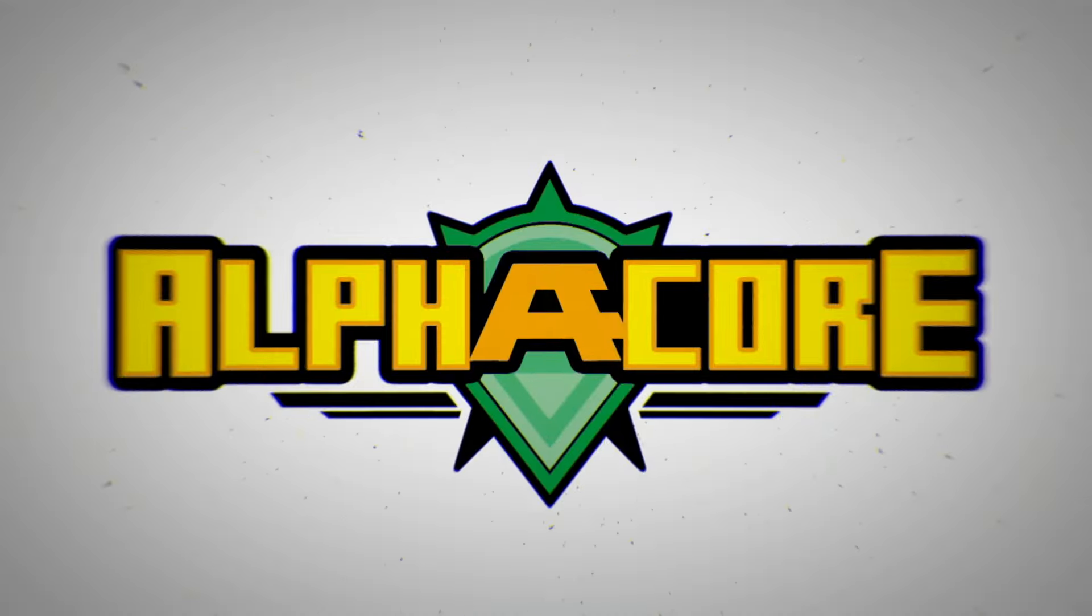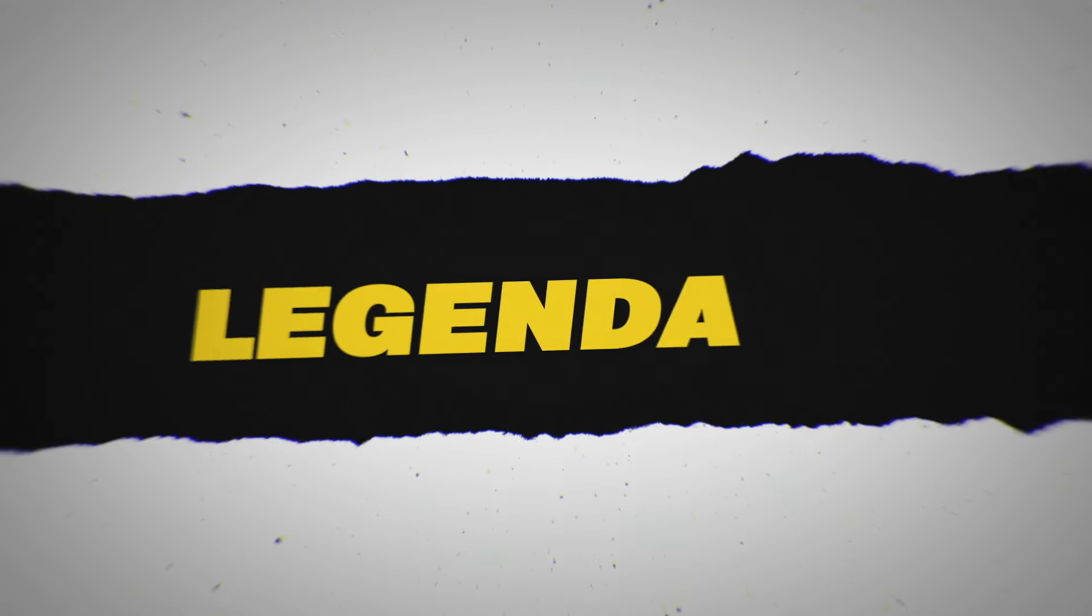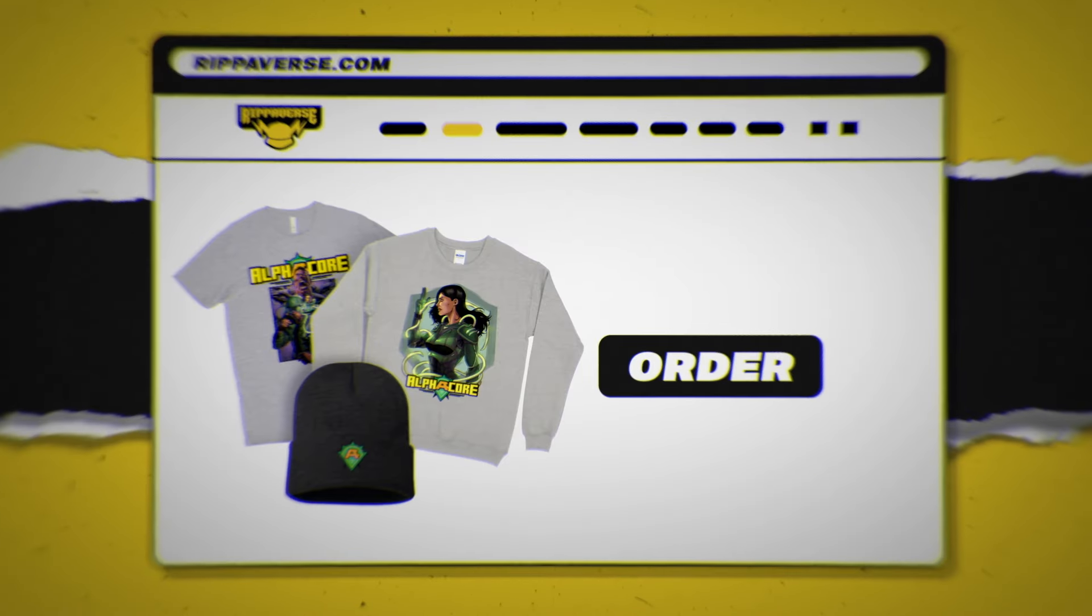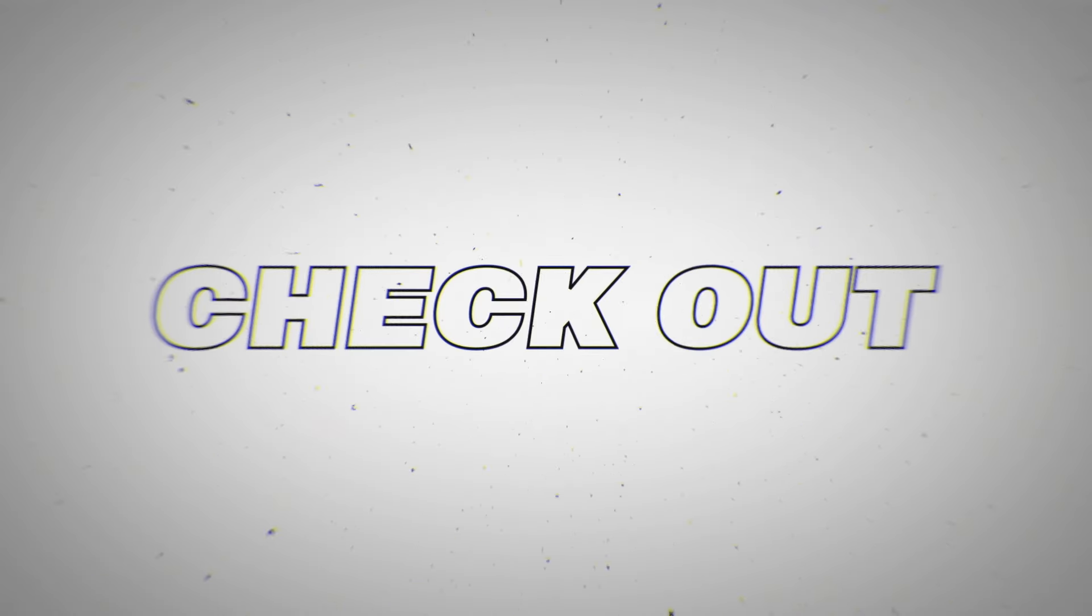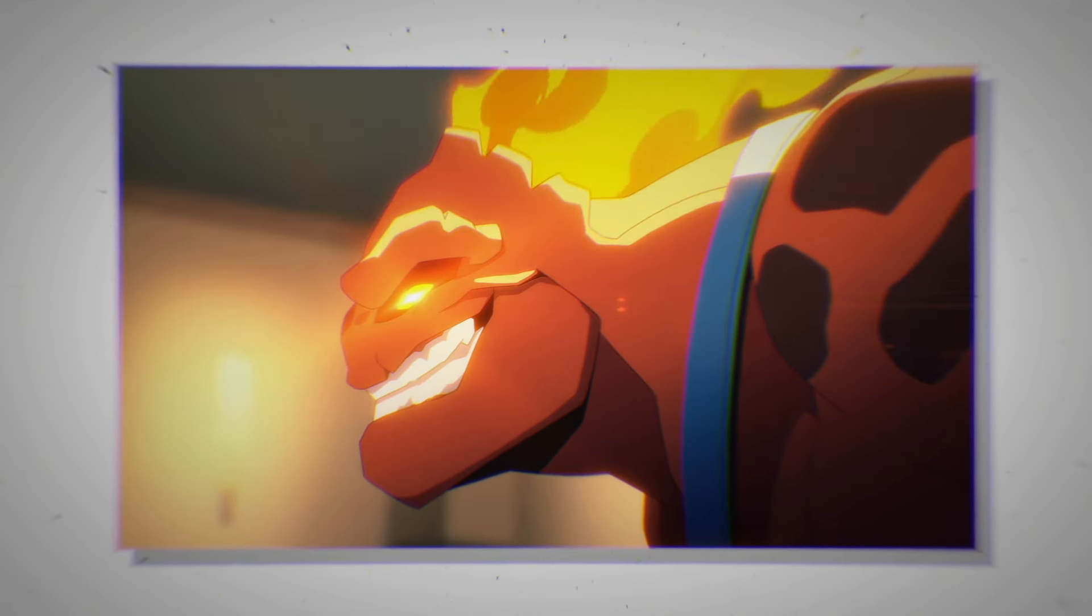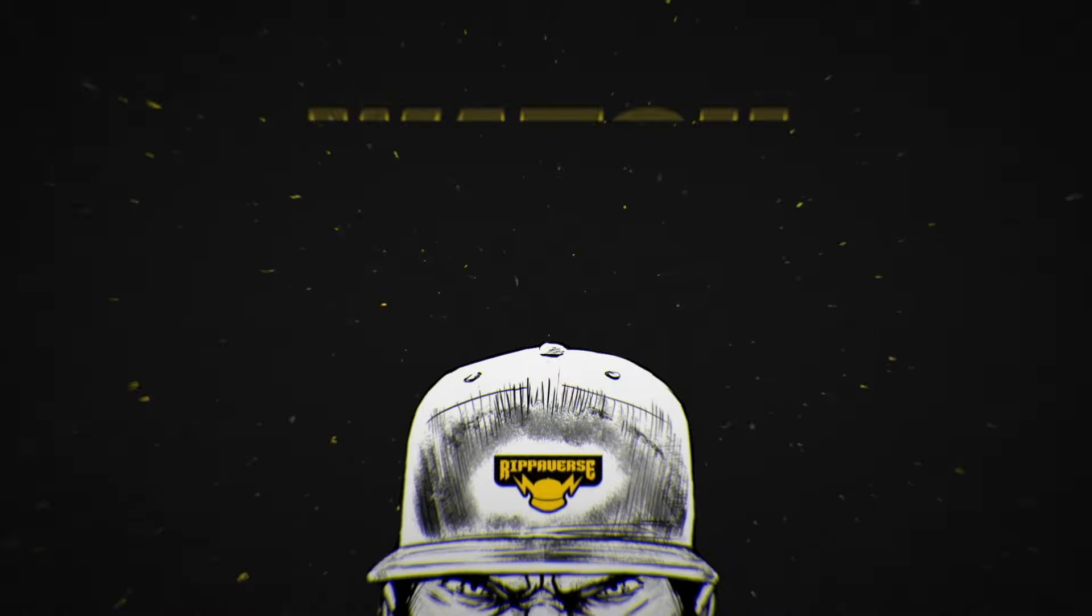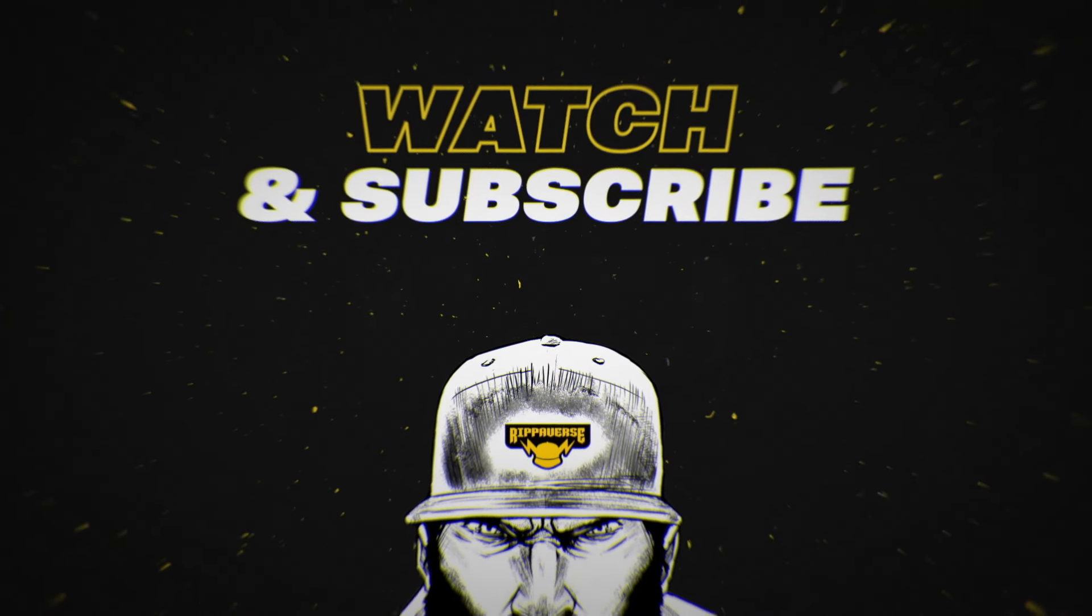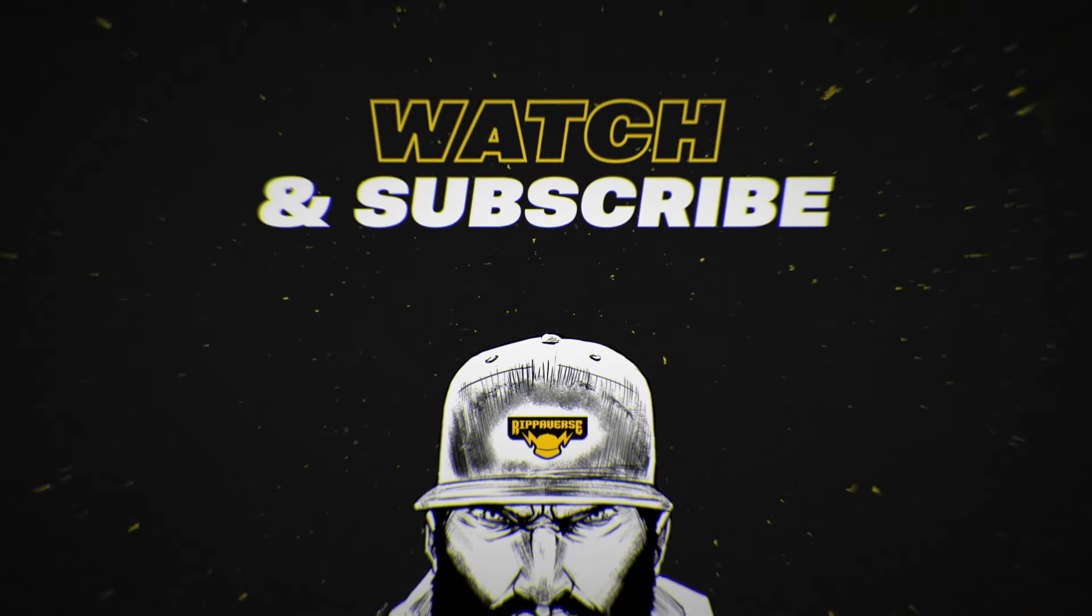Alphacore Number One's pre-order is live, written by the legendary Chuck Dixon and penciled by Joe Bennett. Visit rippaverse.com to grab a copy and any of the merchandise items. Be sure to also check out the animated trailer for the campaign, which is the latest project from Rippaverse Studios. Y'all be easy.